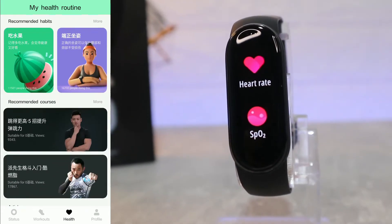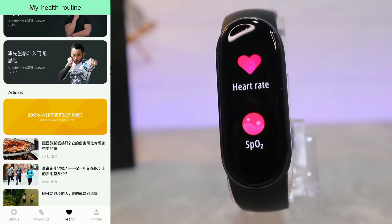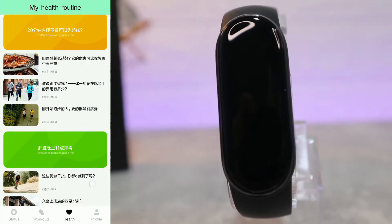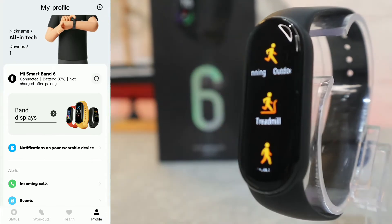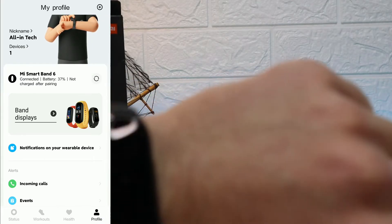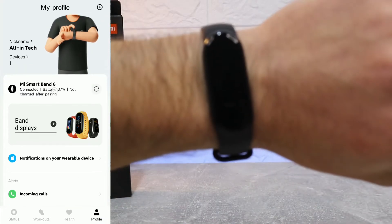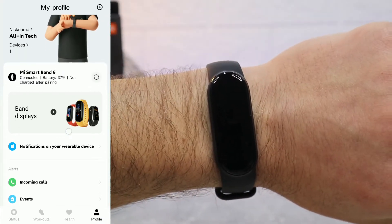The third page — Health — is a very good page, but unfortunately Xiaomi Wear has it only in Chinese, so it's not usable for those who don't understand the language.